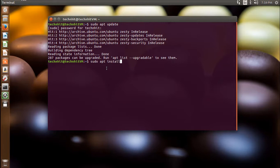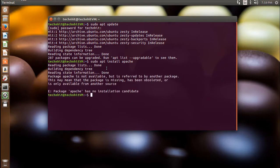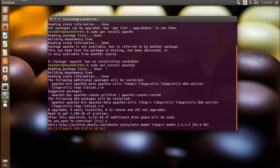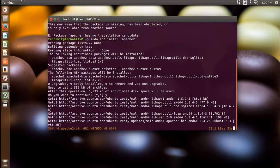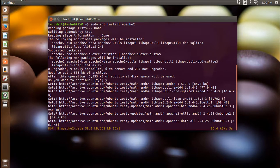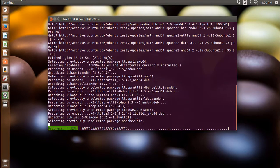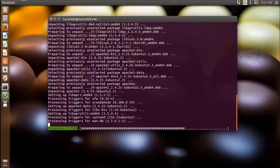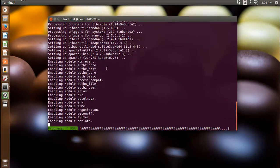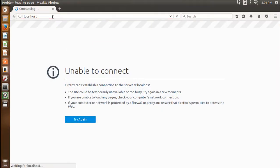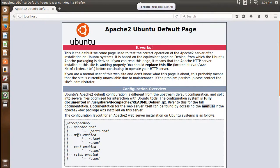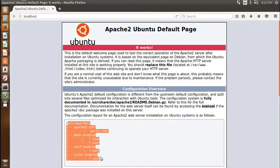Now I'll install Apache 2. Go ahead and type sudo apt install apache2 and hit enter. The Apache HTTP server is a free and open source cross-platform web server software, released under the Apache License 2.0, developed and maintained by the Apache Software Foundation. Once installation is complete, get back to the browser and refresh — you can see the default Apache page being served, along with the Apache configuration layout.